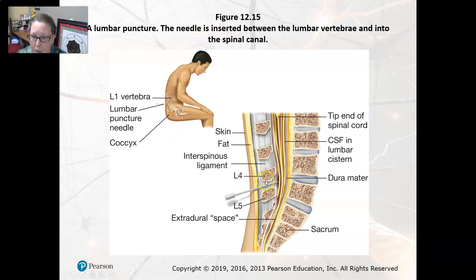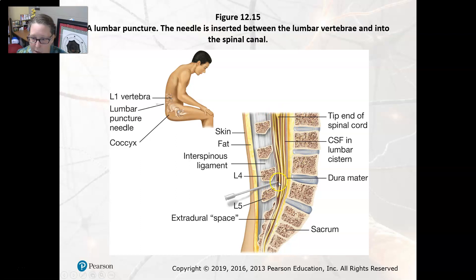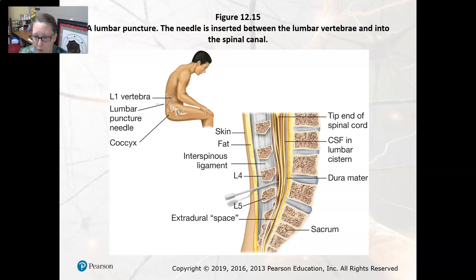Typically, you go between L4 and L5, well below the end of the spinal cord which is at L2. The goal is to collect the spinal fluid in the epidural space. They poke in there trying to get through the dura matter and collect the spinal fluid. That should wrap up our diagnostics — I'll see you in the next video.